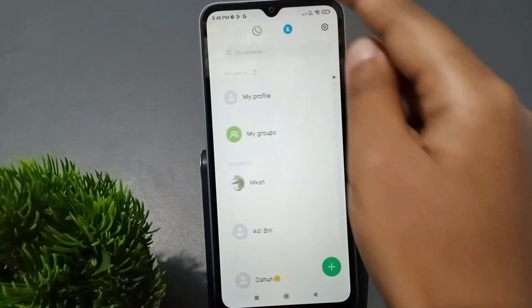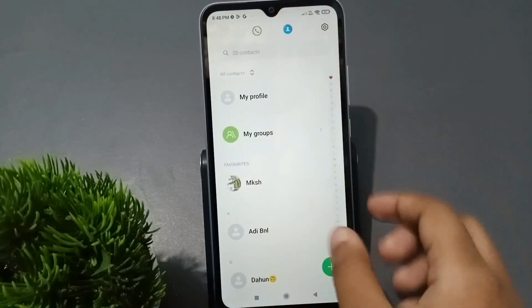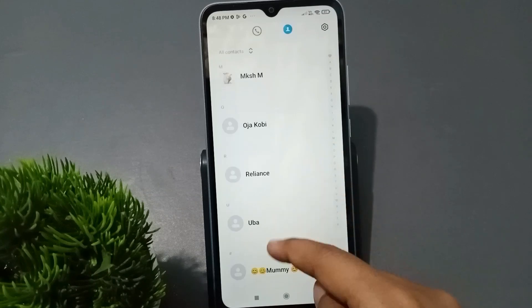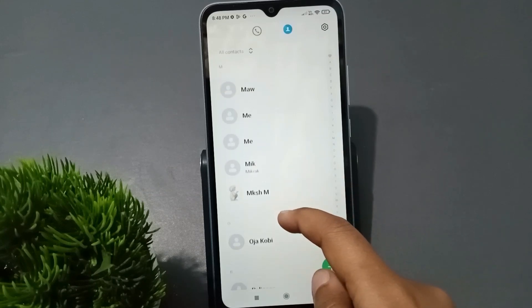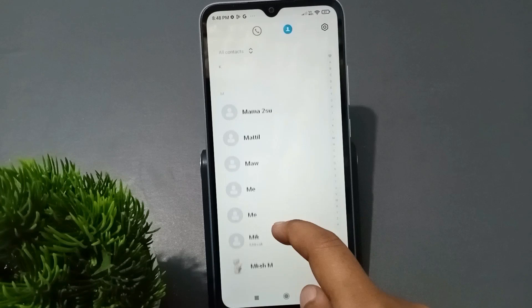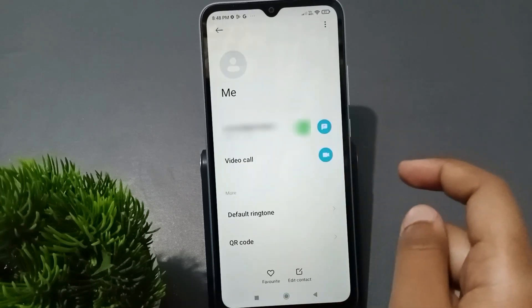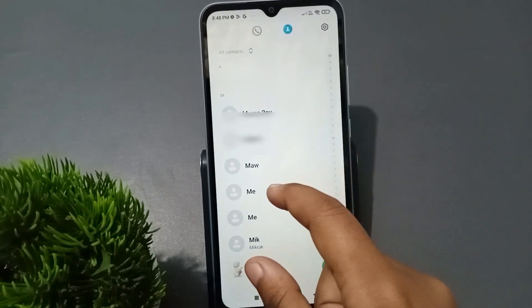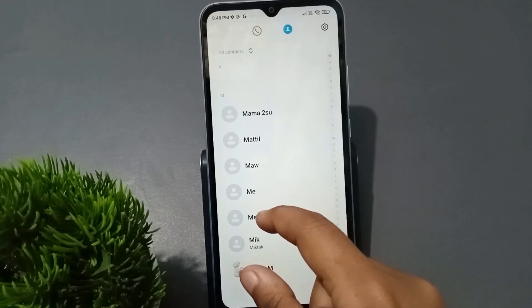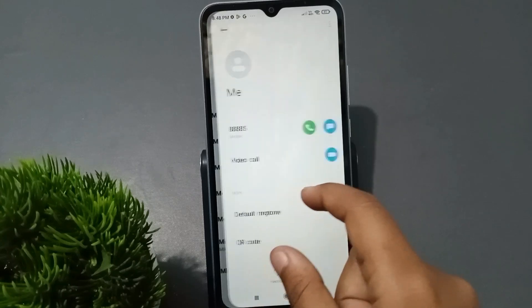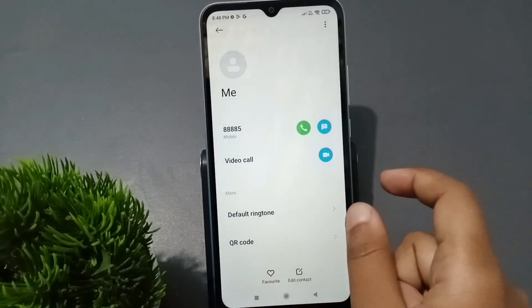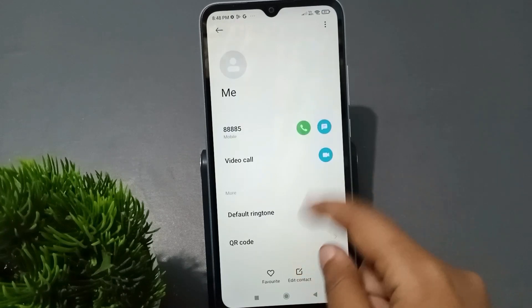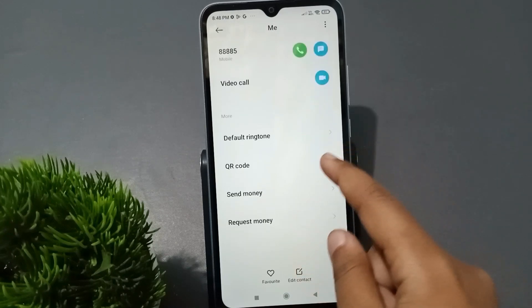If you want to block a contact, click the back option and move to Contacts. Just click on Contacts, scroll down, and find the number you want to block. Select the contact you want to block.